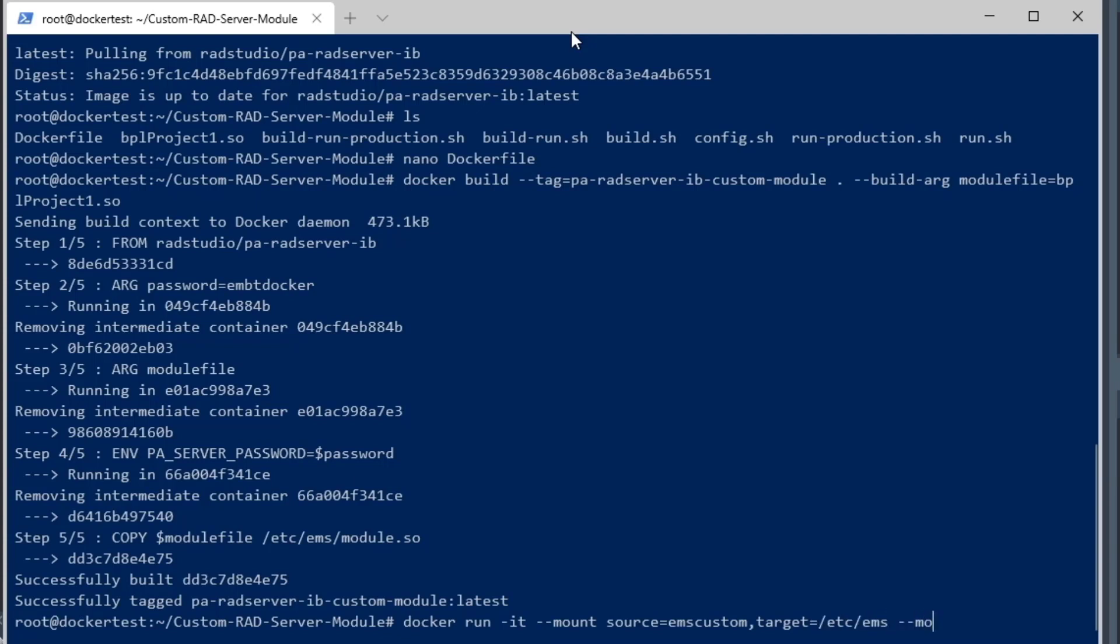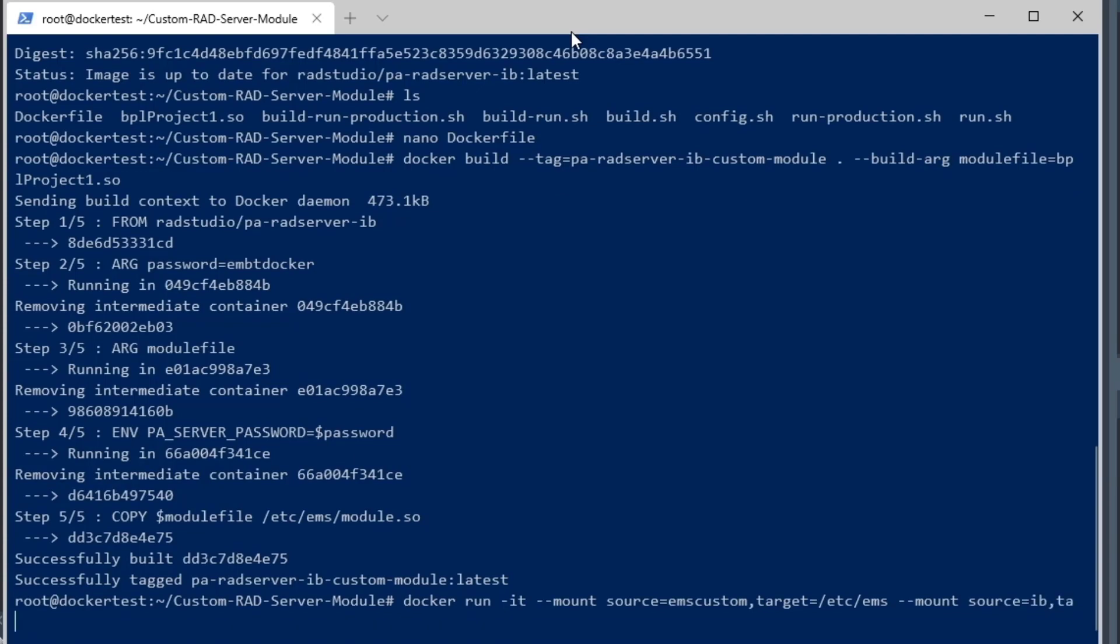EMS directory, where the RAD Server files are contained. We're also going to mount the InterBase directory, so that contains the InterBase files for the RAD Server database engine, and so that has a target of opt/interbase, and that's inside the Docker image itself.